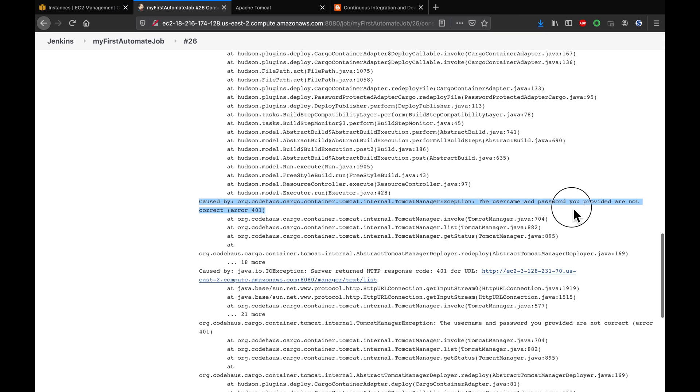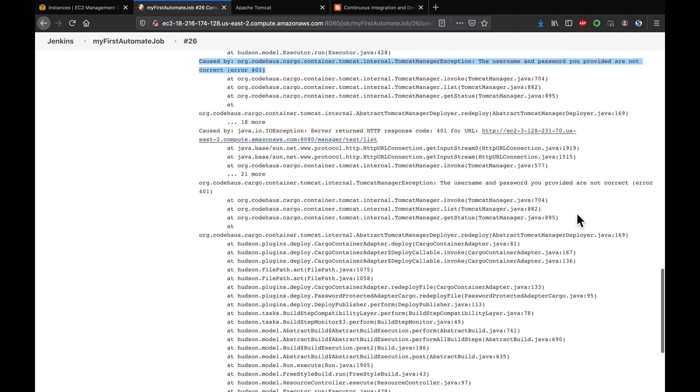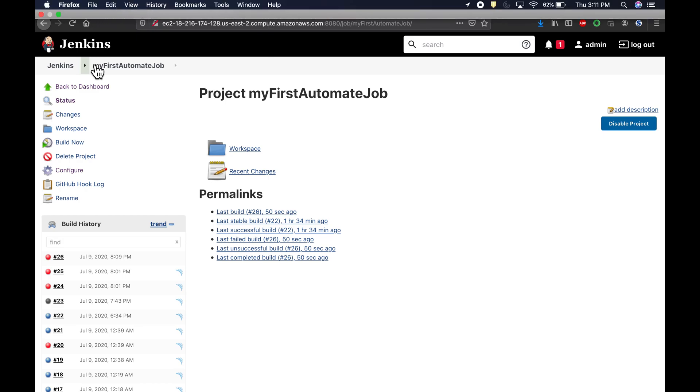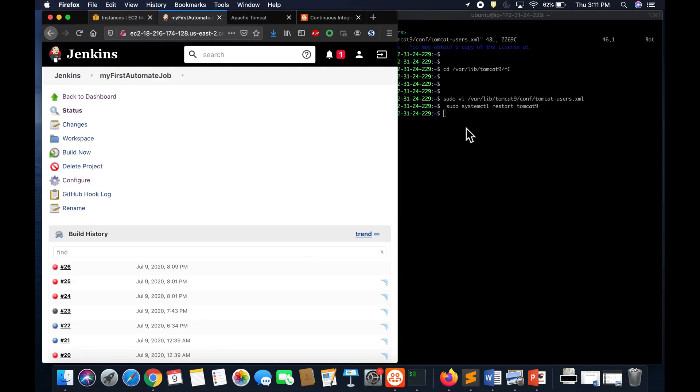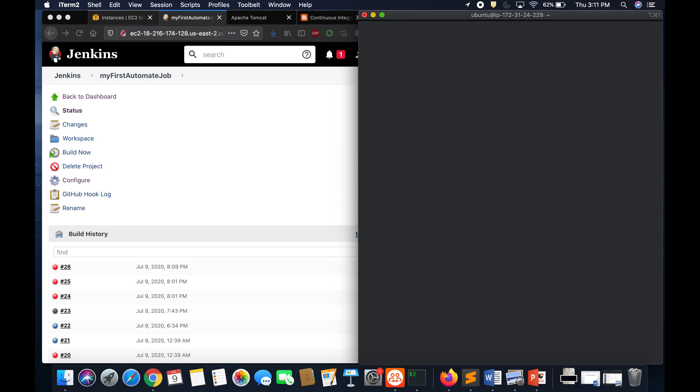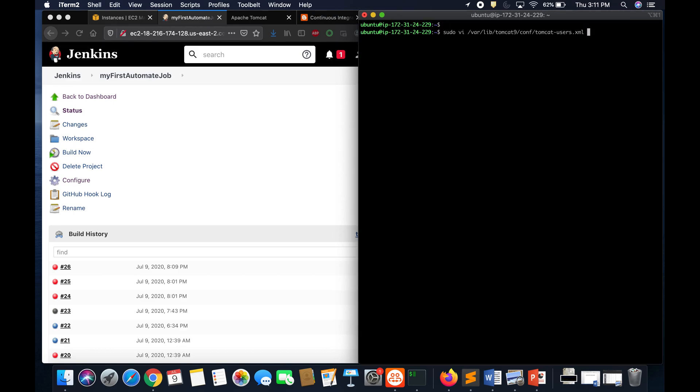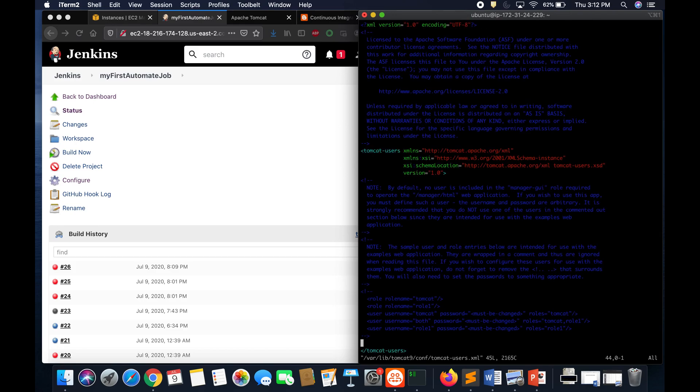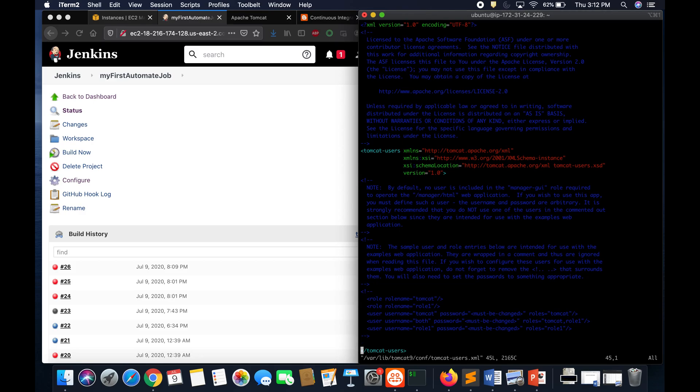It says that username and password you provided are incorrect. There are a couple of ways to look into this issue. You might want to check your Tomcat configuration. Let's go to Tomcat. I have already connected to my Tomcat over here. There is a file called tomcat-users.xml file. This is my Tomcat EC2 instance. If you enter this command, this is going to show you what your configuration is.